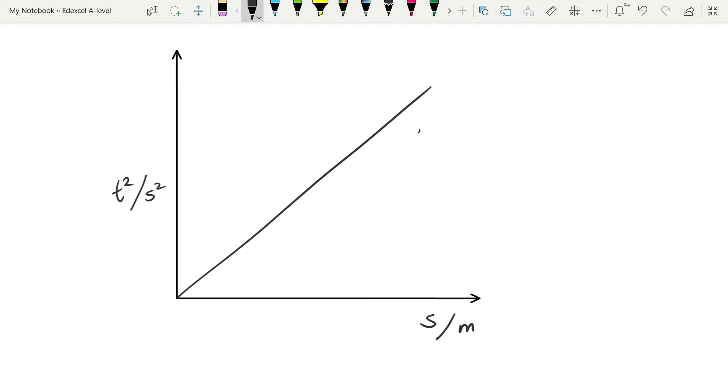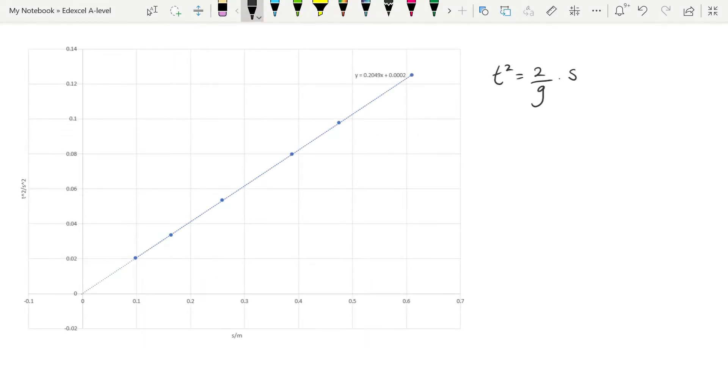And the gradient of that line should be equal to 2 over g because that was what was in our m position in our equation. And here is the actual line from that data.